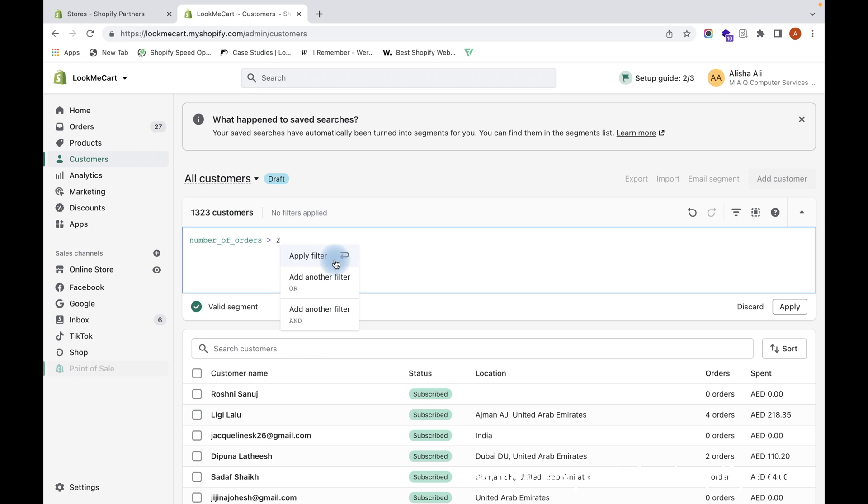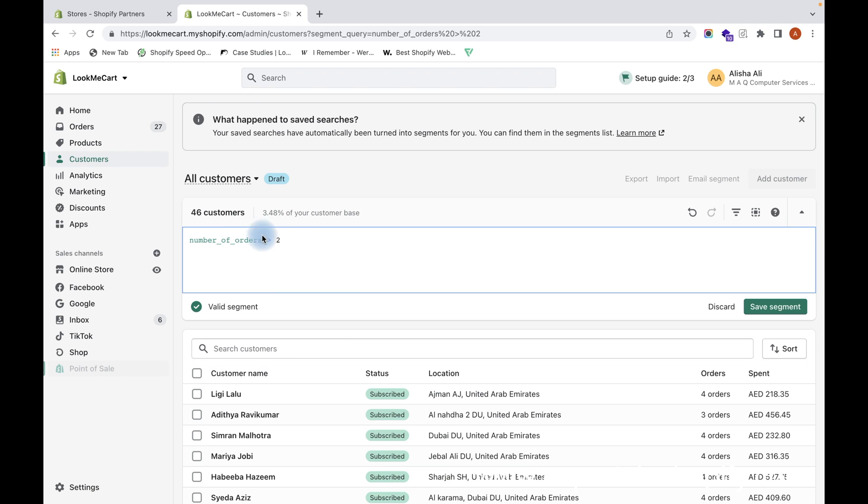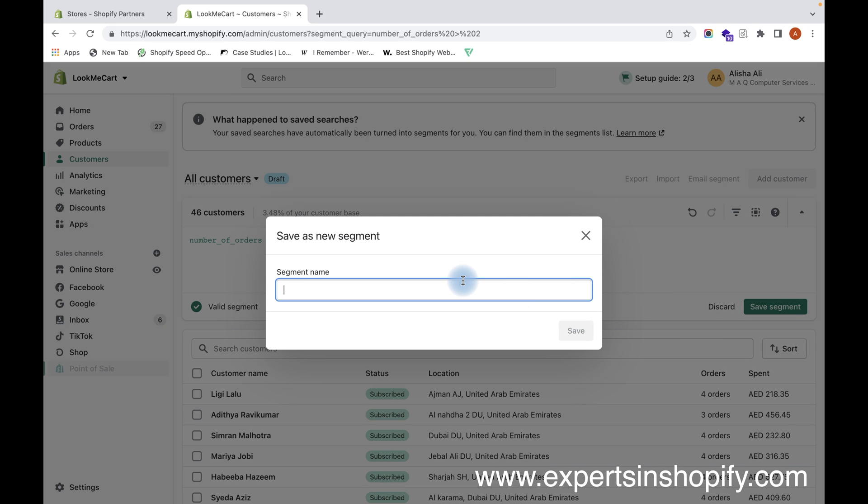Apply the filter. So when I apply this filter condition, I will get all the customers who have ordered more than two times, and I can create a segment like that. When I click on Save Segment, I can give a name, for example, Premium Customers.